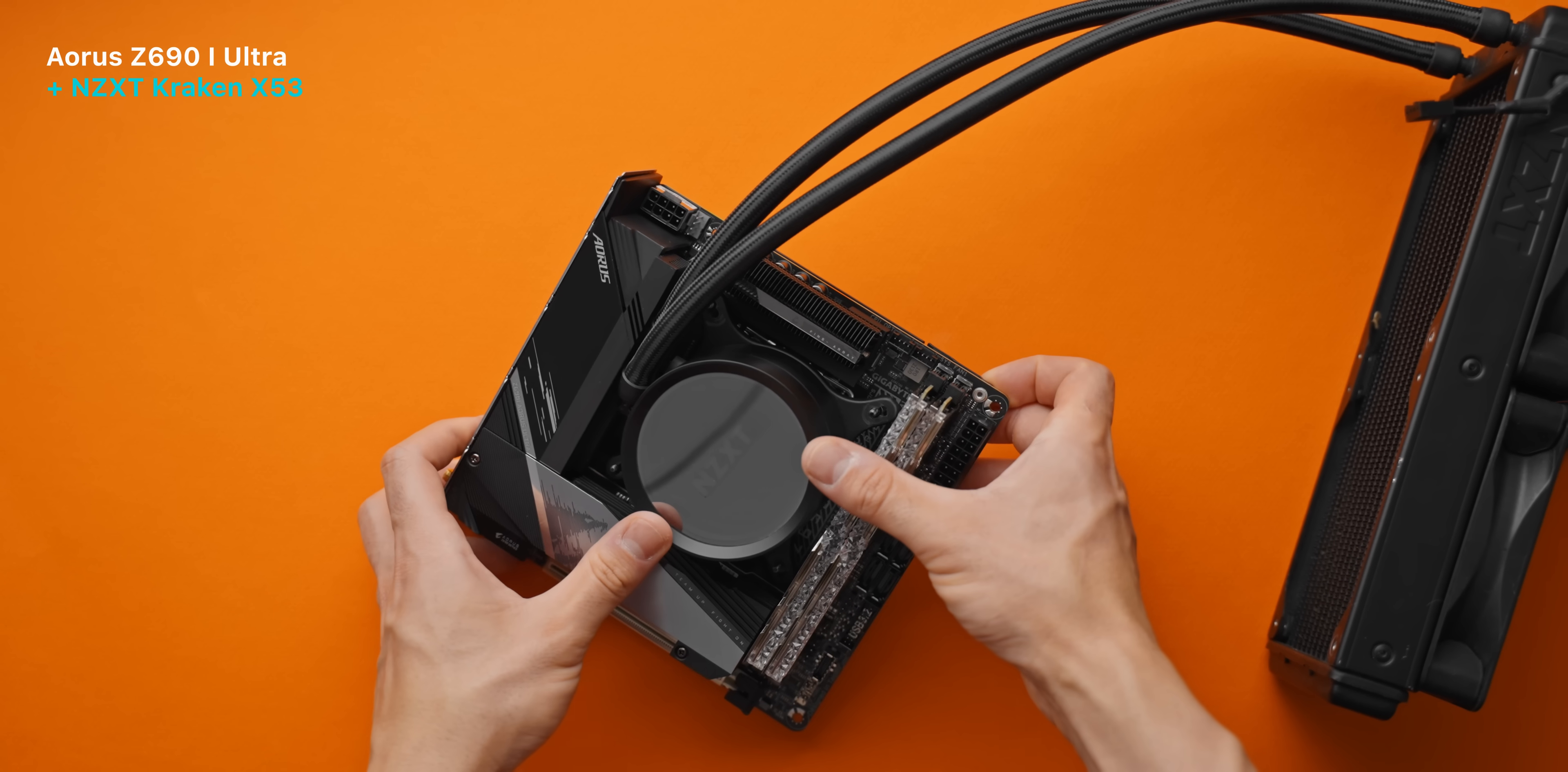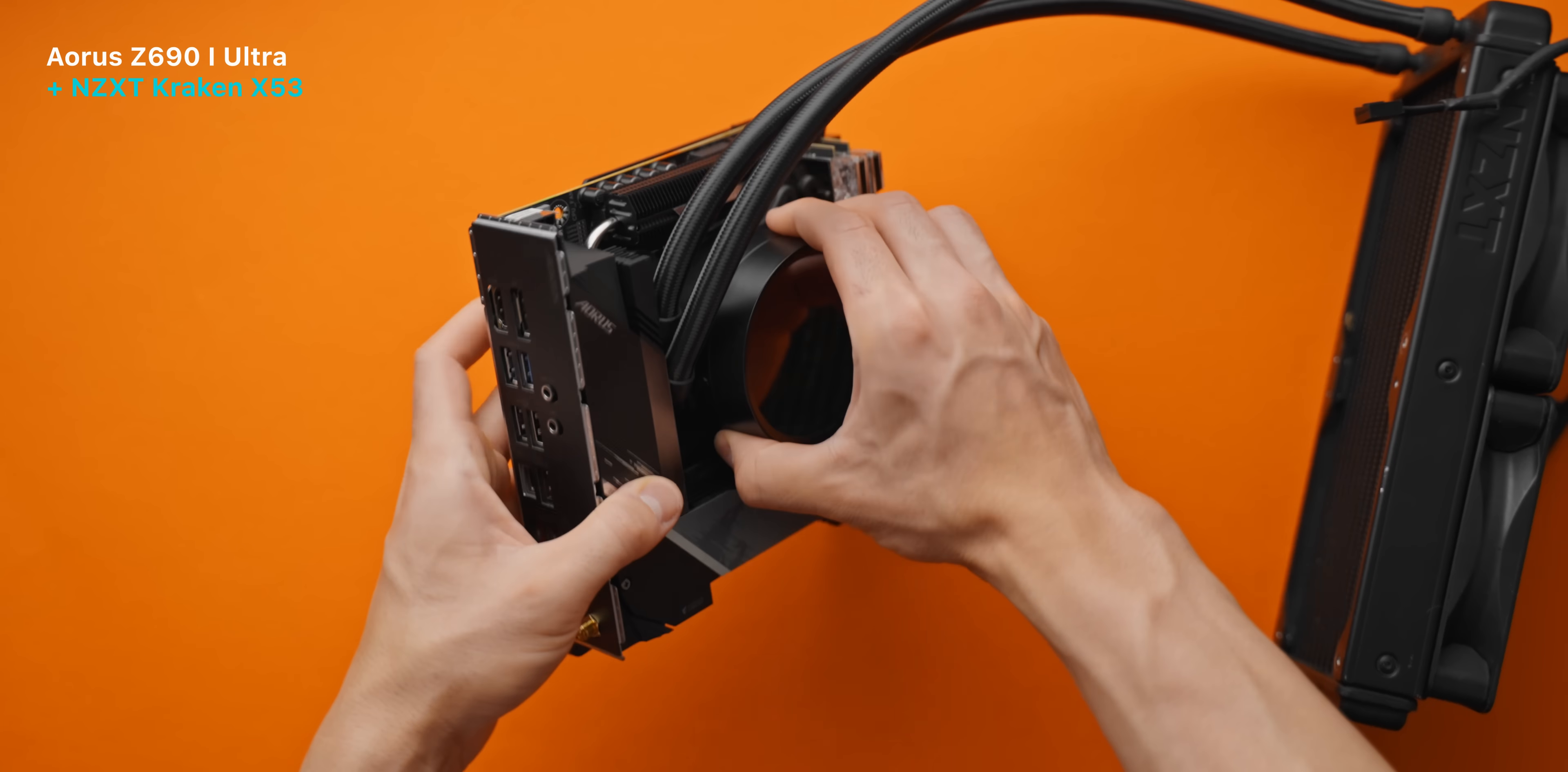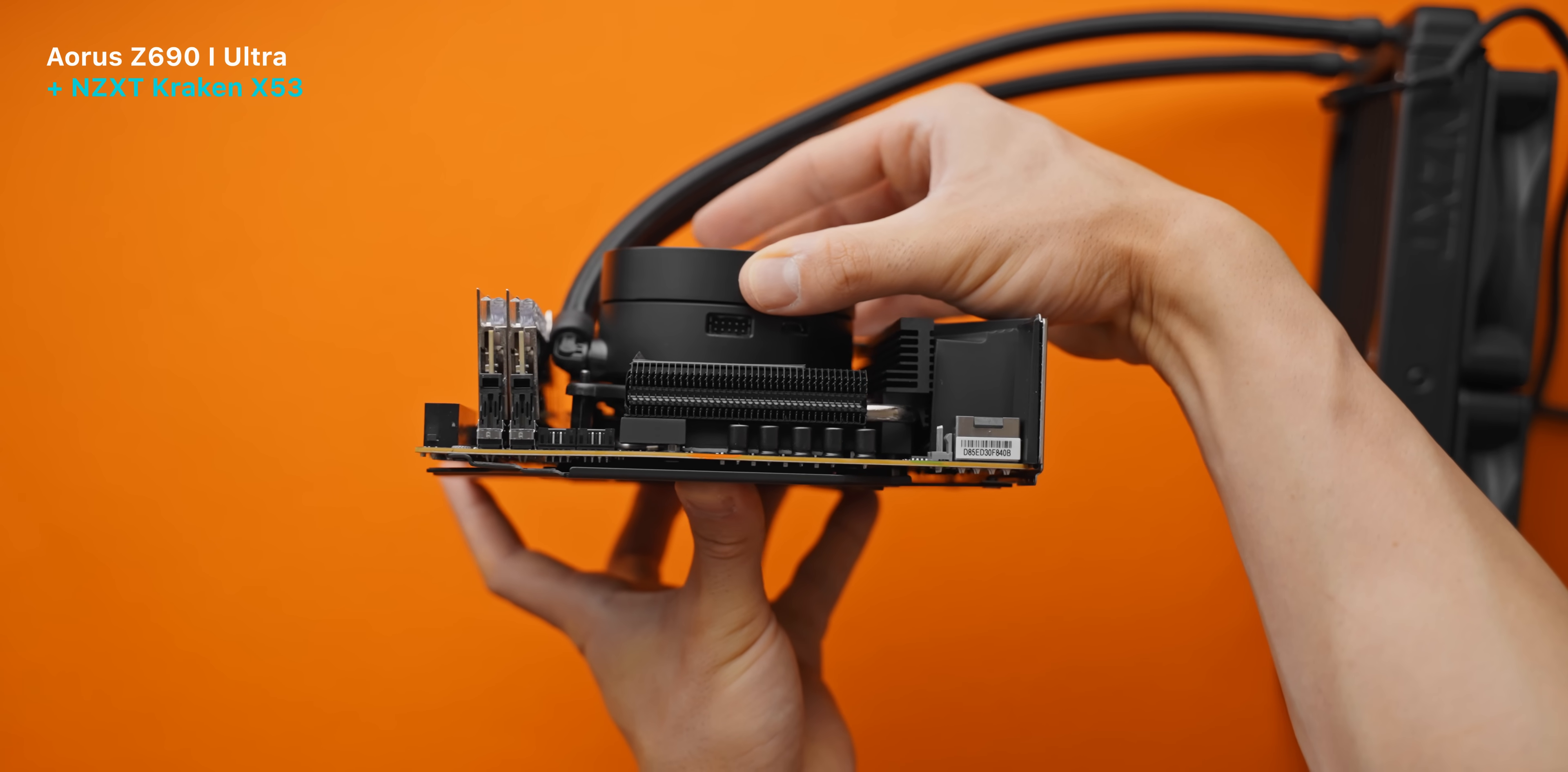The Aorus Ultra is thankfully a little bit more forgiving. Here pointing the tubes towards the left side of the board is possible with the NZXT Kraken, although it is definitely a tight fit. Pointing the tubes towards the memory DIMMs is also kind of possible, but as you can see it is putting a lot of stress on them and this is not something that I would recommend.